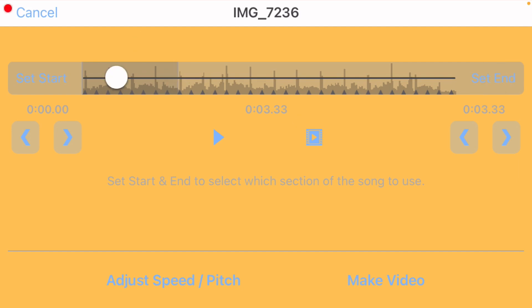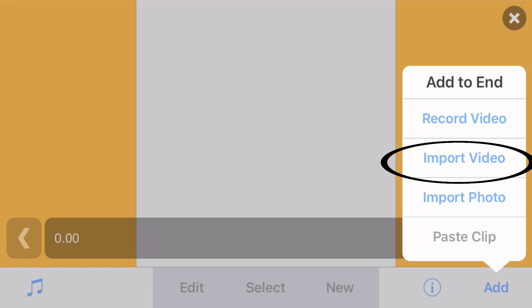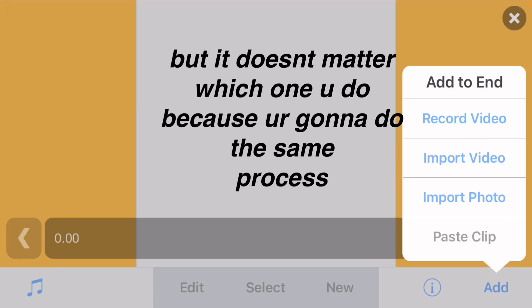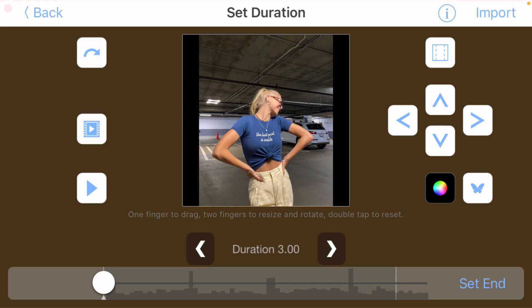Once you've shortened your audio, click on make video down here. Now you can either click on import photo or import video depending on whether you're doing an edit with pictures or videos — it doesn't matter which one you do because you're going to be doing the same exact process. I'm just going to do import photo.